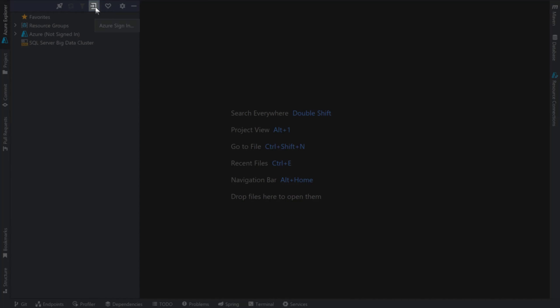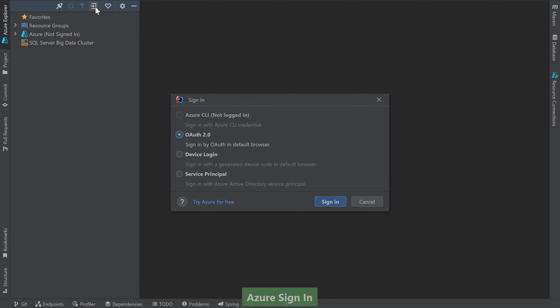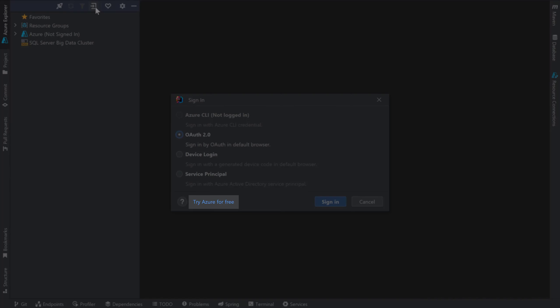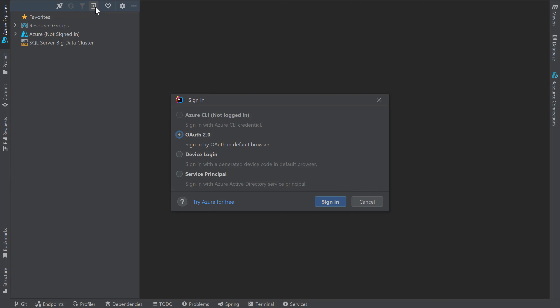This will bring up a window with various options to sign in to my Azure account. If you don't have an Azure account, you can sign up for one using the Try Azure for Free link at the bottom of this window. If you already have an account, pick any of the Sign In options shown here. I've found that the easiest way to sign in is using the OAuth option, so I'll keep that selected and click Sign In.